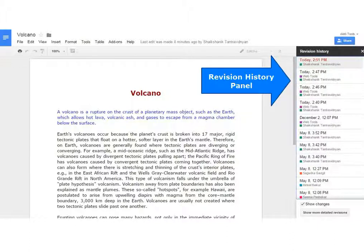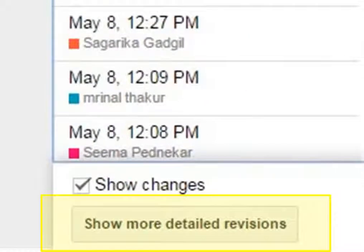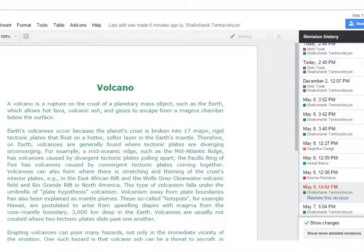The revision history panel displays revisions of work done by different collaborators. If you wish to check more detailed revisions, click on Show More Detailed Revisions in the lower right corner of the revision history panel. You can differentiate between the contributions of different collaborators by means of color code — each collaborator's contribution appears in the same color shown next to their name.